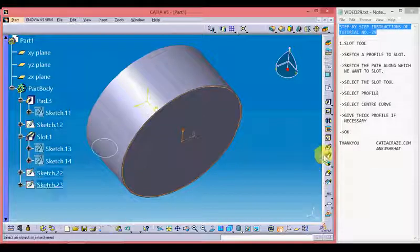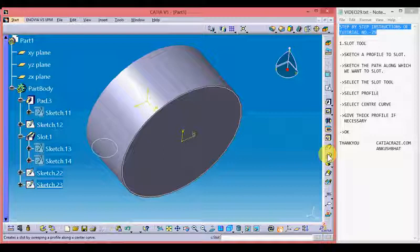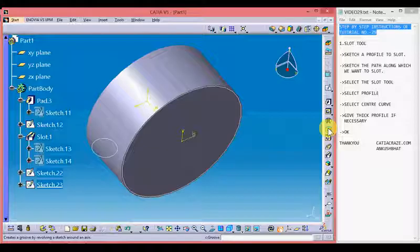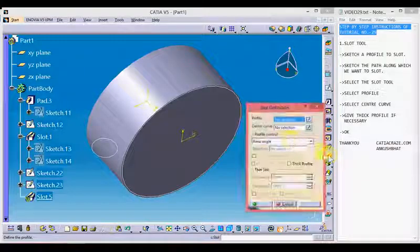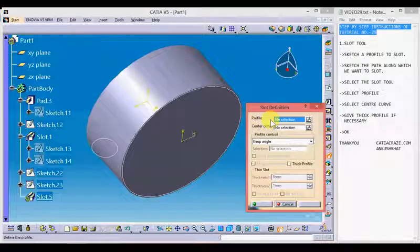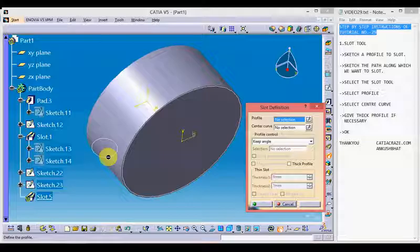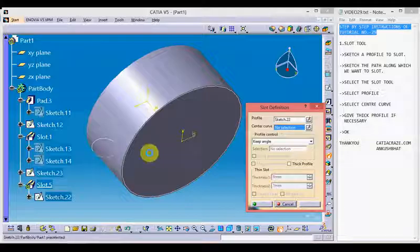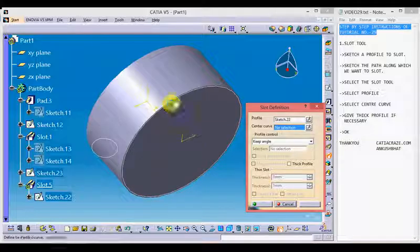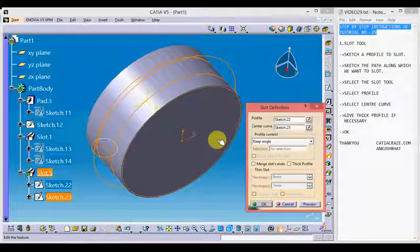Now select the slot tool here. This is the groove tool which we studied in our previous video. Select the slot tool. Select the profile here. Now select the central curve. Let's preview.